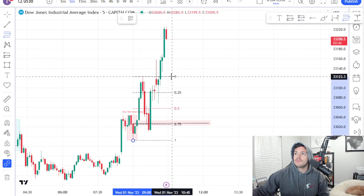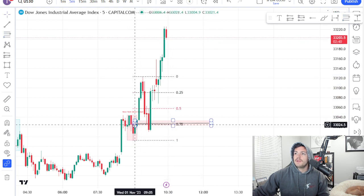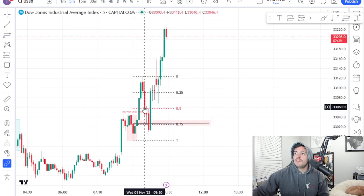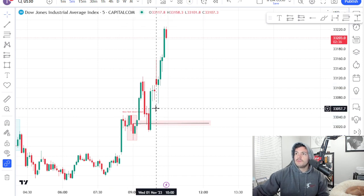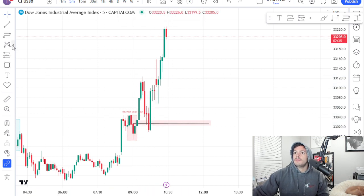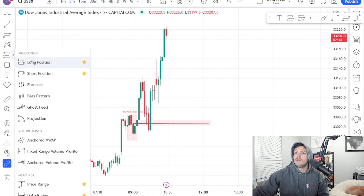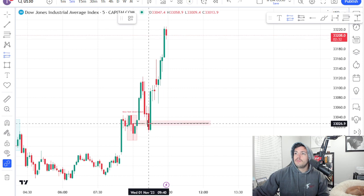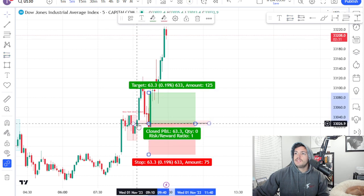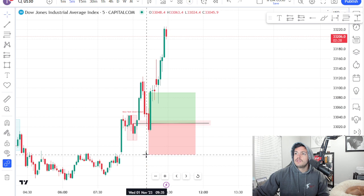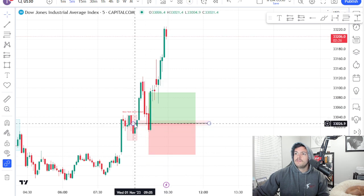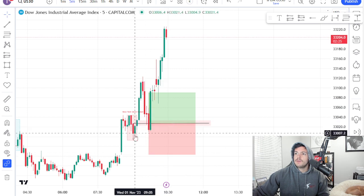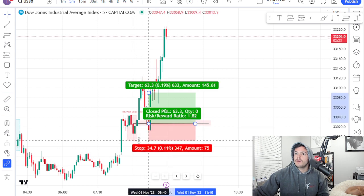So once it pulls back, you can see it pulls back into that 75 — so it's at least a 62% retracement, which is good for an optimal trade entry. We can go long. Go long inside of the fair value gap and order block confluence. You just need that fair value gap, but the order block is going to help it out so much more.